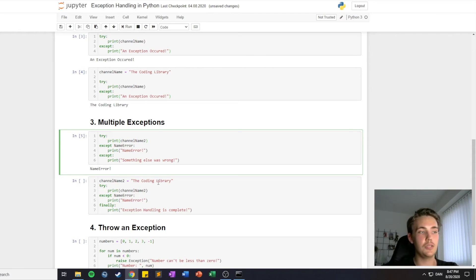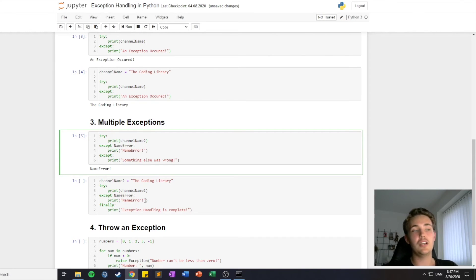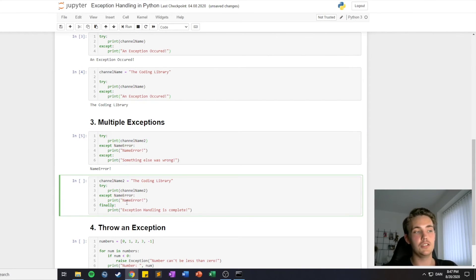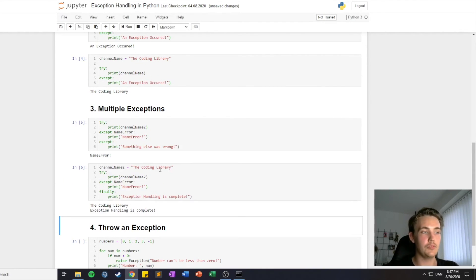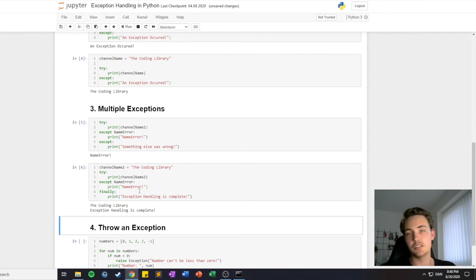We define 'channel name' again and try to execute the statement, but in this last example we have the 'finally' keyword which will print out 'exception handling is complete'. This final statement prints regardless of what happens in the try and except blocks. So if we run this, since the name is now defined, it will print the channel name 'the coding library' and then execute the final statement printing 'exception handling is complete'. From this we know that no errors occurred and our exception handling is complete.